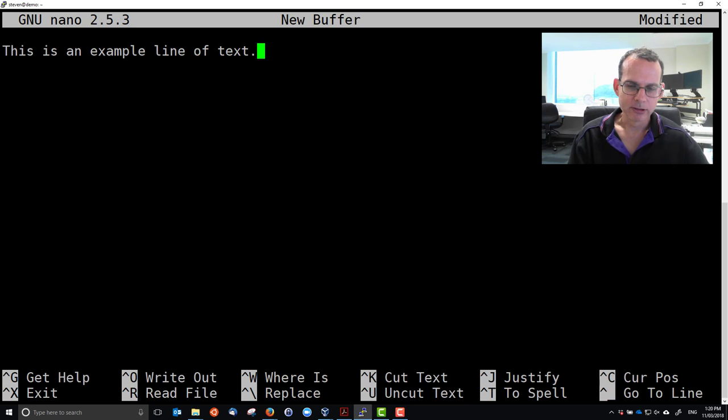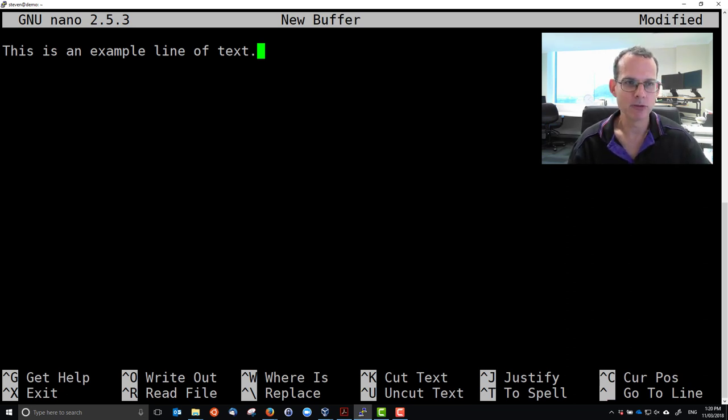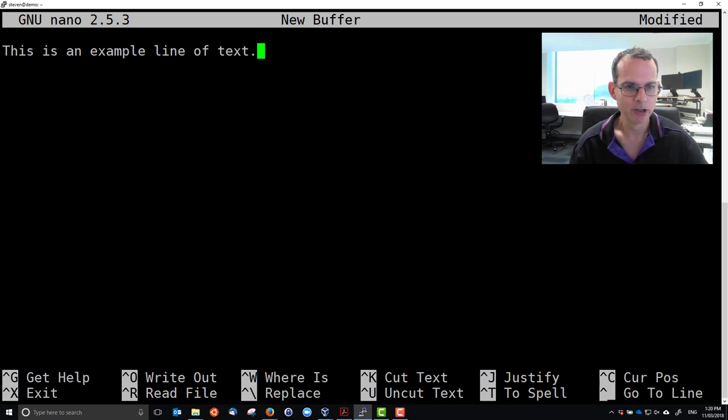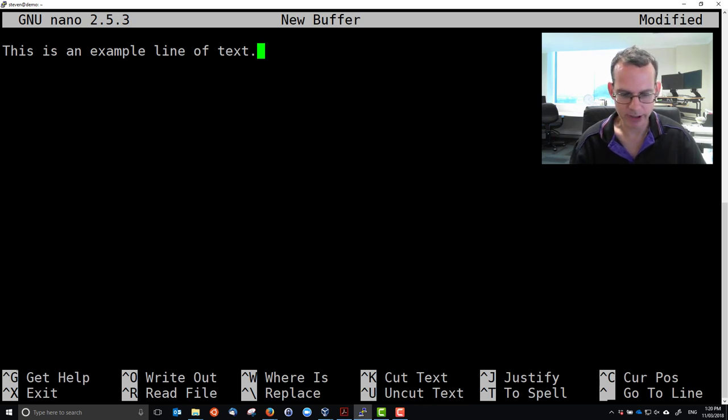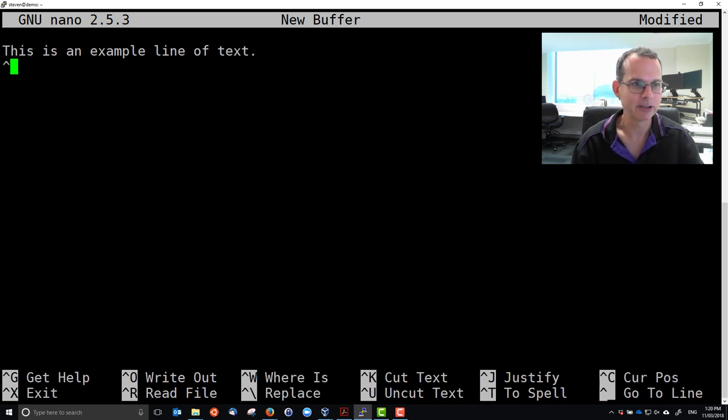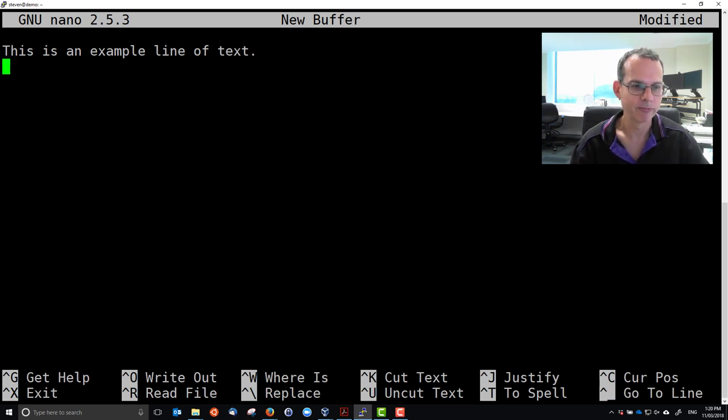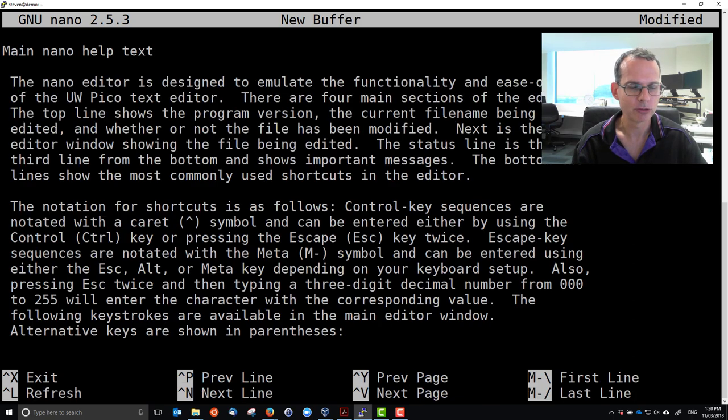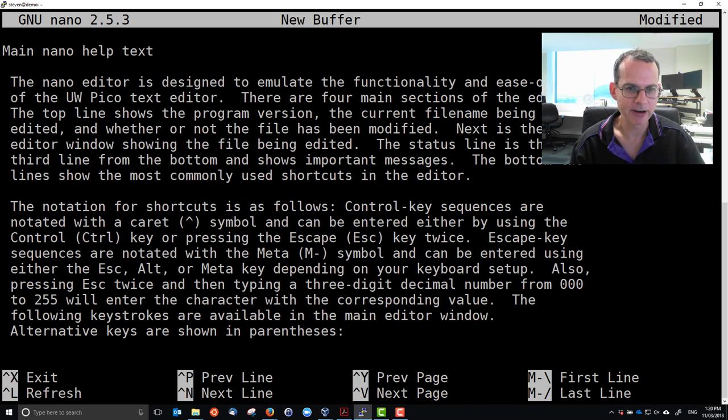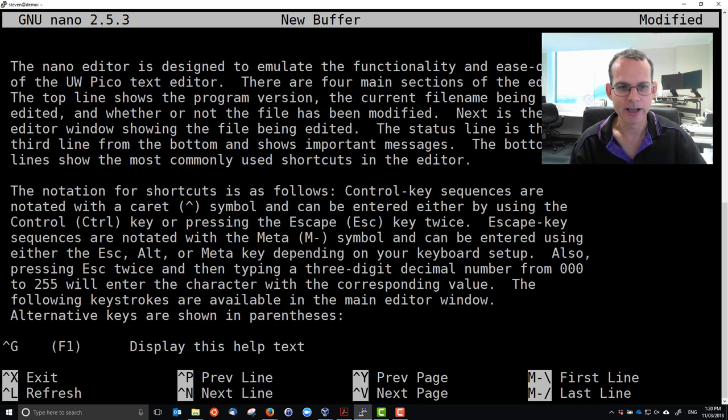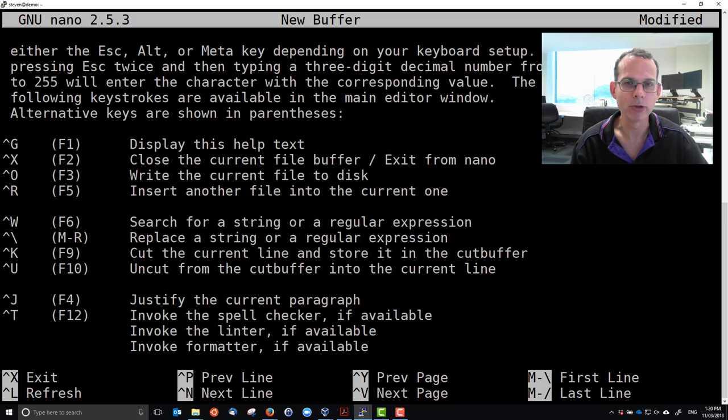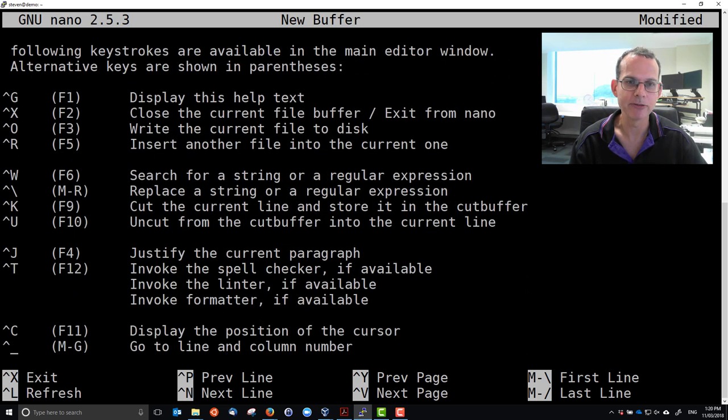A couple of the options down the bottom is the menu. Remember we have no mouse, so the menu, or at least its key menu items, are listed down the bottom where the hat character, which you might keep a word of shift 6, this character represents the control key. So Control-G gets help, and then you can read through and see all the different options, not just listed in the menu, but many other features that nano provides.